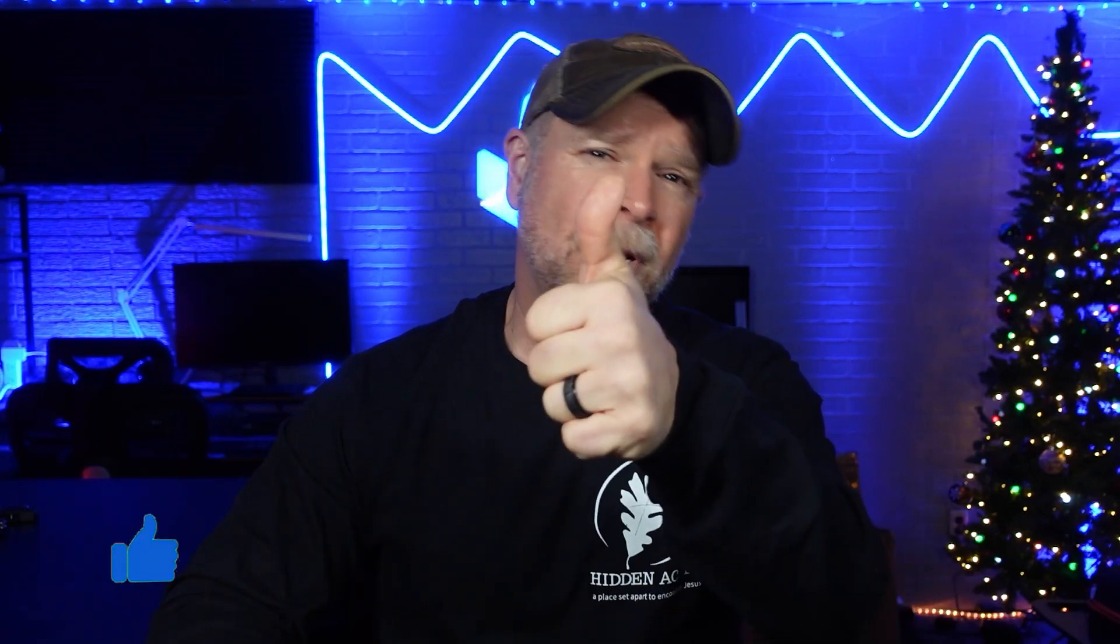If you found this video helpful, be sure to give it a thumbs up and subscribe for more videos just like this one. Your support means the world to me, and it helps me create even more valuable content for you. Thanks for watching, and I'll see you in the next video.